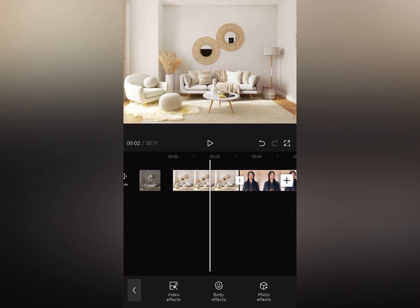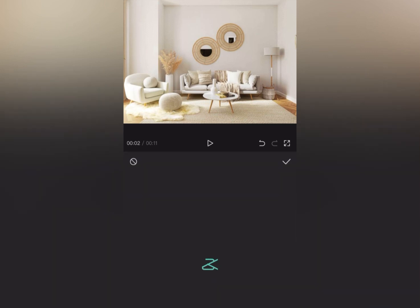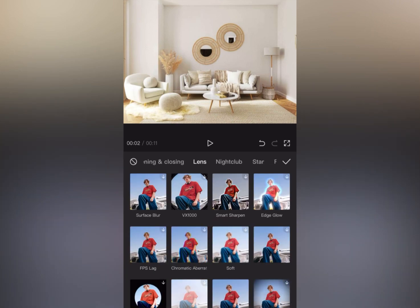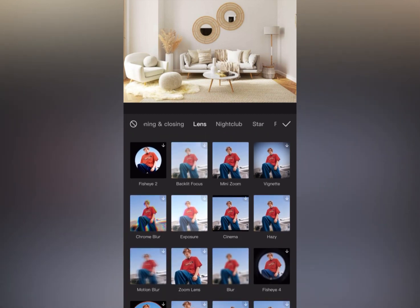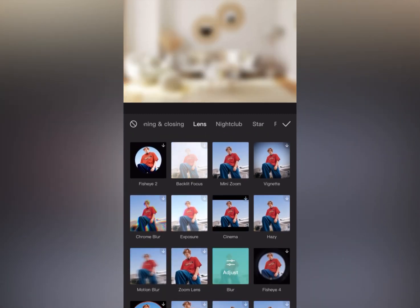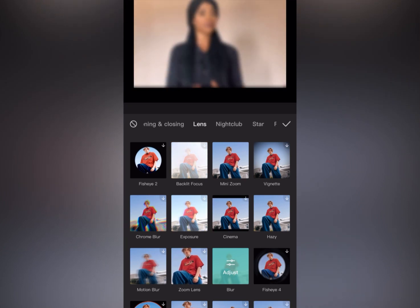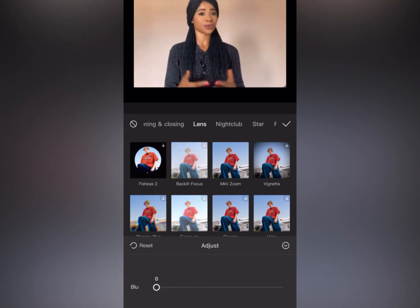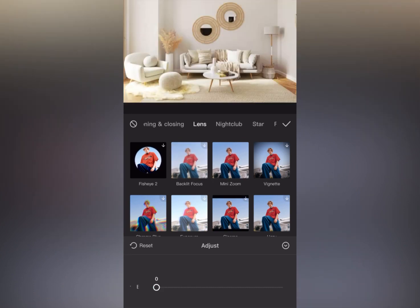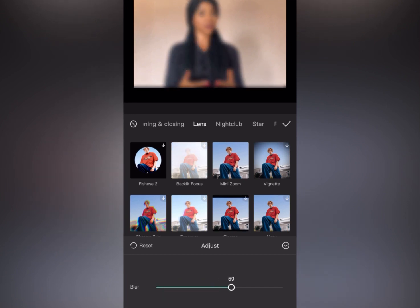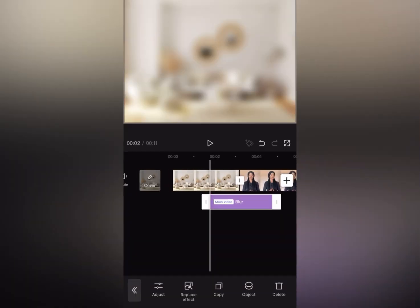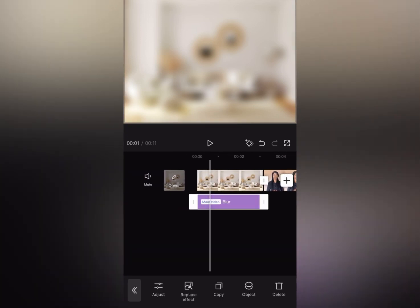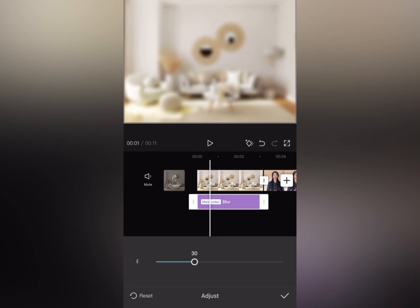Tap on 'Video Effect.' Under Video Effect, come to 'Lens' and scroll down — you will see 'Blur.' Tap on the ordinary blur option. Tap on it again and it will bring out the icon where you can reduce or increase the blurriness. You can see the background is blurry, but I don't want it to be too much, so let's reduce it a little bit.